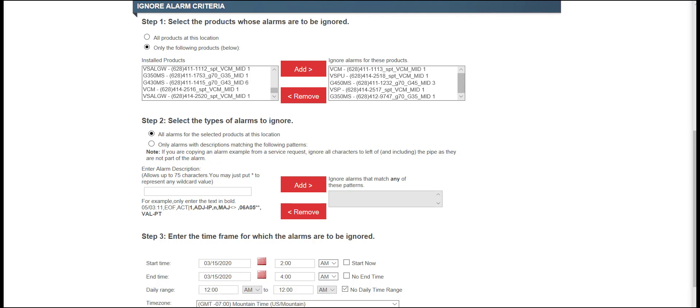In Step 2, all alarms for the selected products at this location will be checked. Verify the maintenance window timeframe is set in Step 3, and click on Create Request to submit.